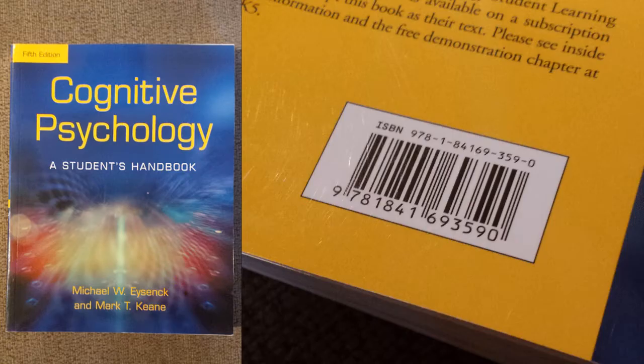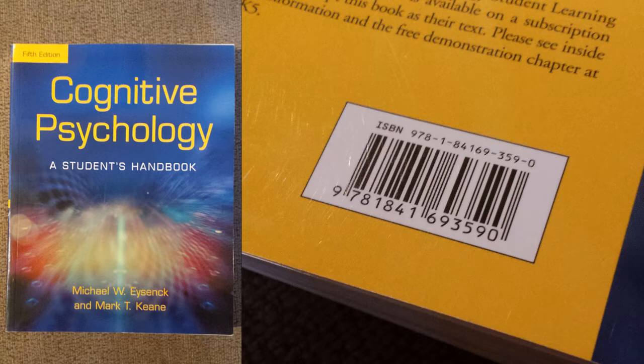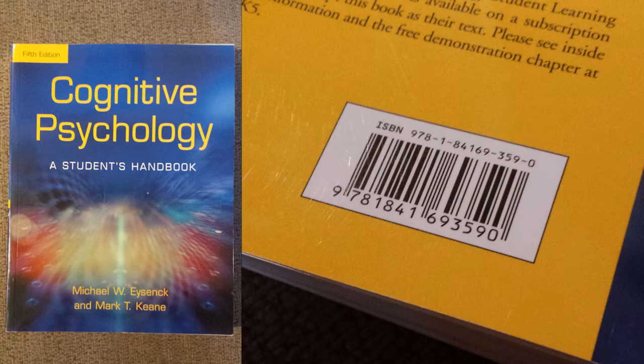So first things first, let's talk about books. We're going to choose this book as an example: Cognitive Psychology, a student's handbook by Michael W. Eysenck and Mark T. Keane.